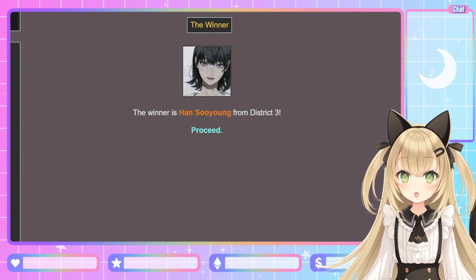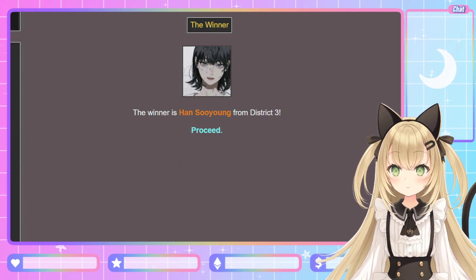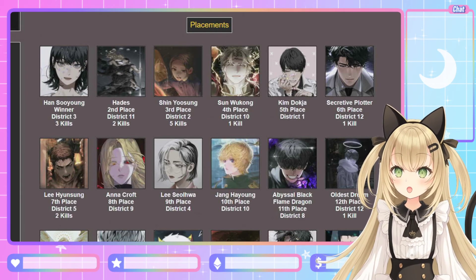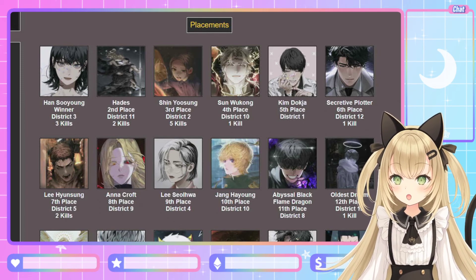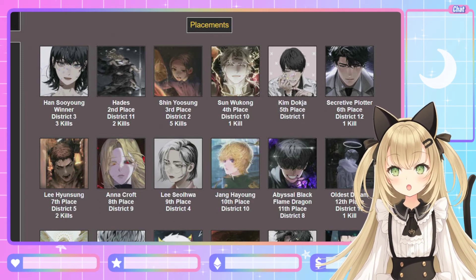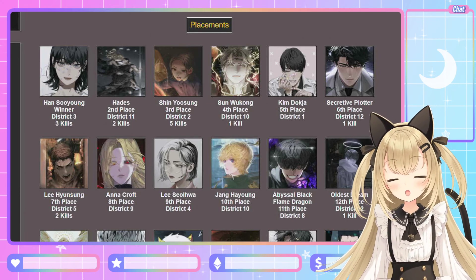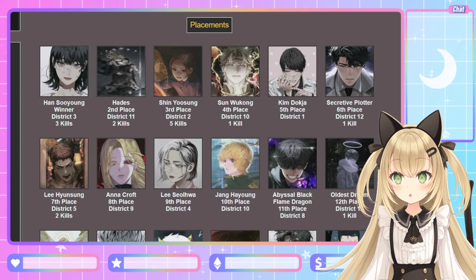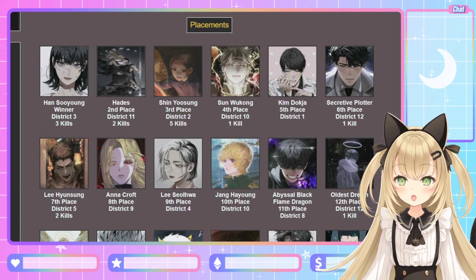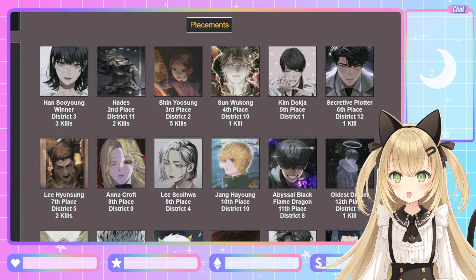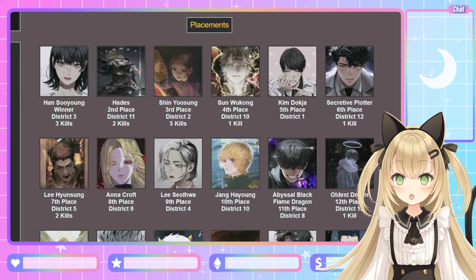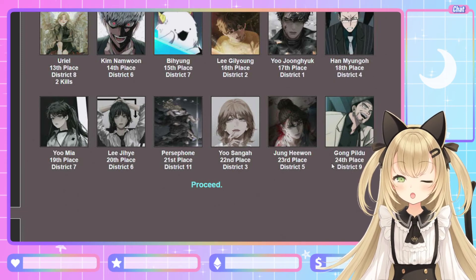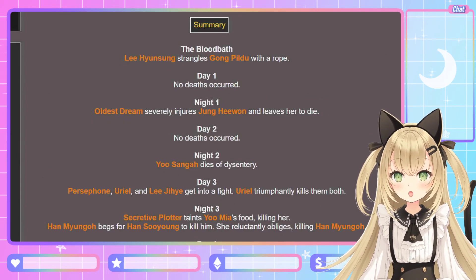The winner is Han Su-yong from District 3! I'm not mad about that at all. At least one of the Han-Yoo-Kim trio won. Isn't it kind of interesting that the author of Ways of Survival won the Hunger Games for Omniscient Reader's Viewpoint? The author came out on top in the end — good for her! Placements: Han Su-yong is the winner, followed by Hades in second place and Shin Yoo-sung in third. District 3 came first, District 7 came last. Shin Yoo-sung has the most kills with five — wow, little lady, that's a lot of murders. And Oldest Dream, Secretive Plotter, and Sun Wukong are tied with one kill each.